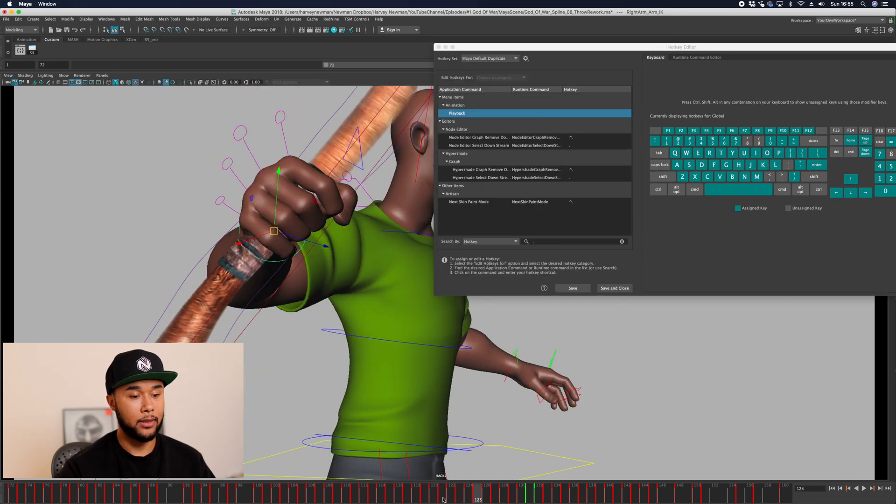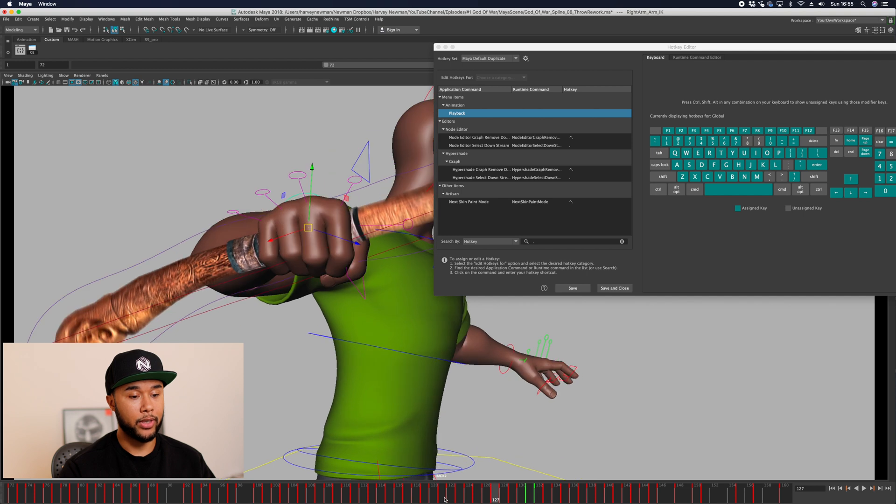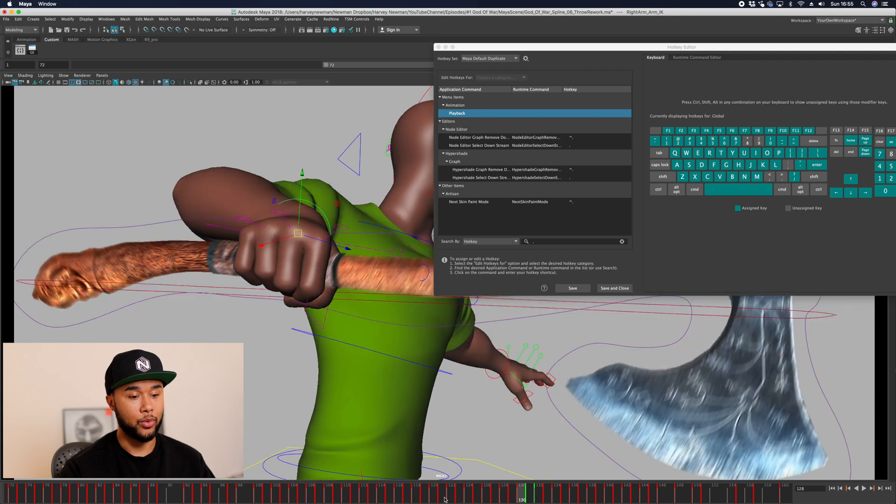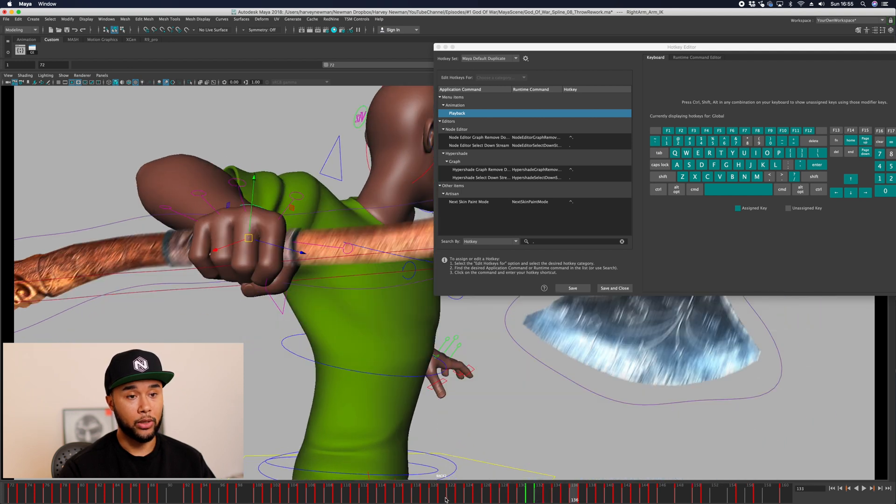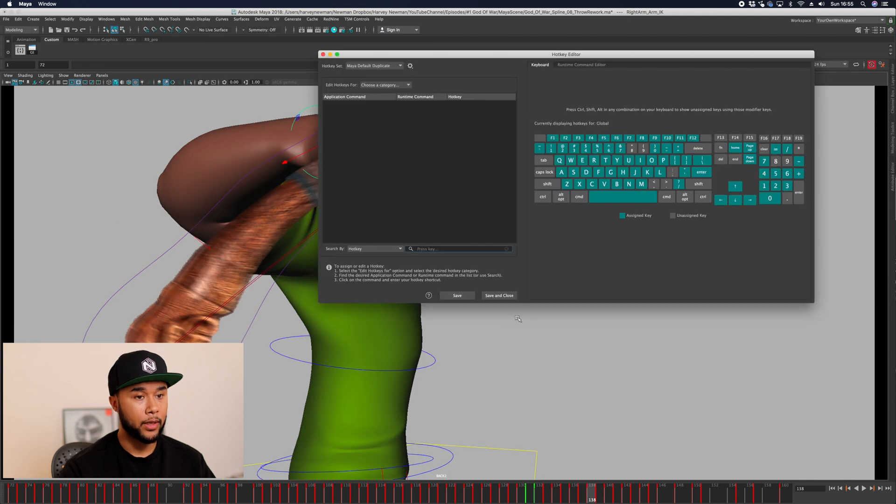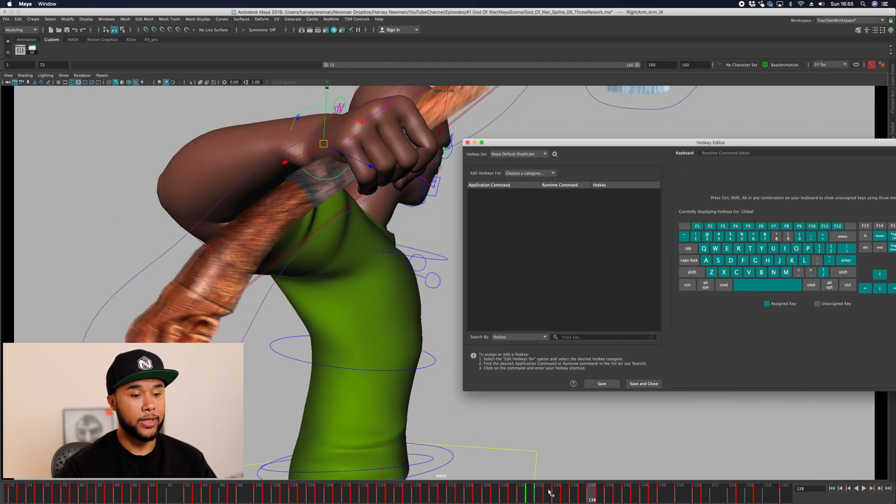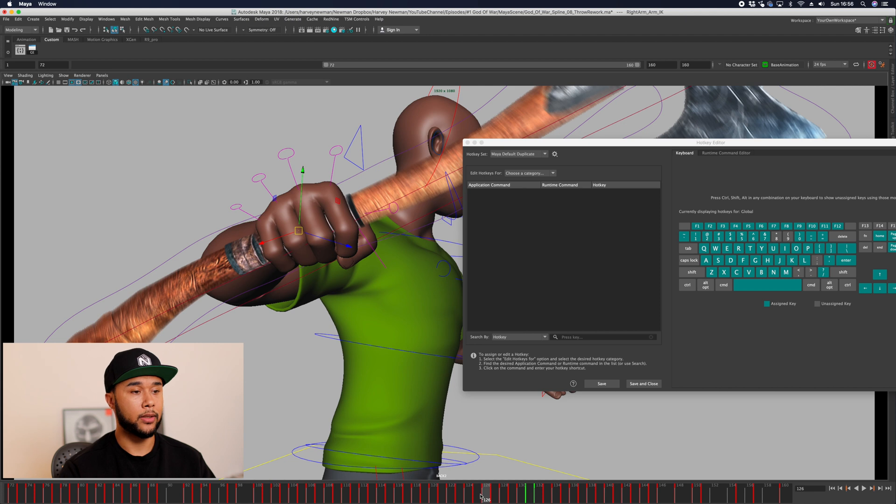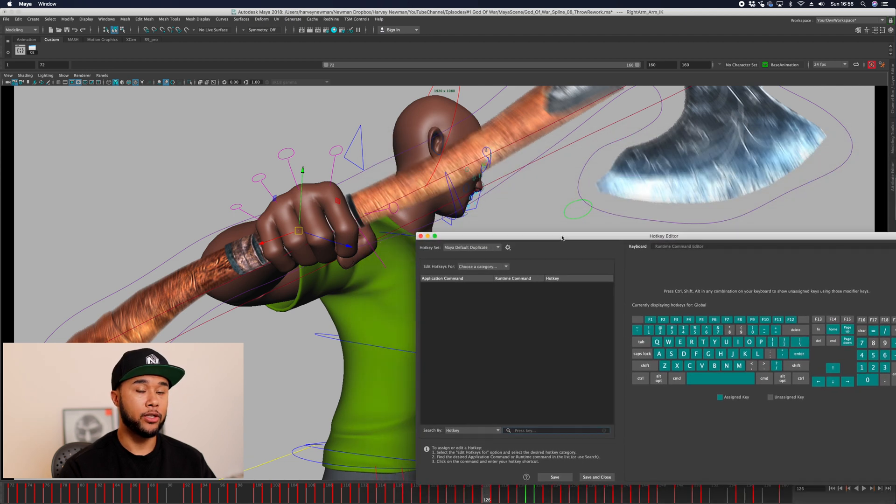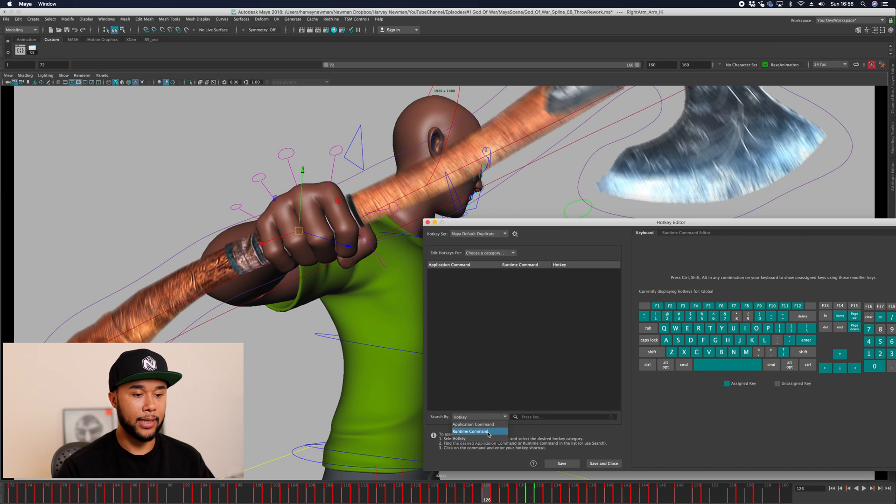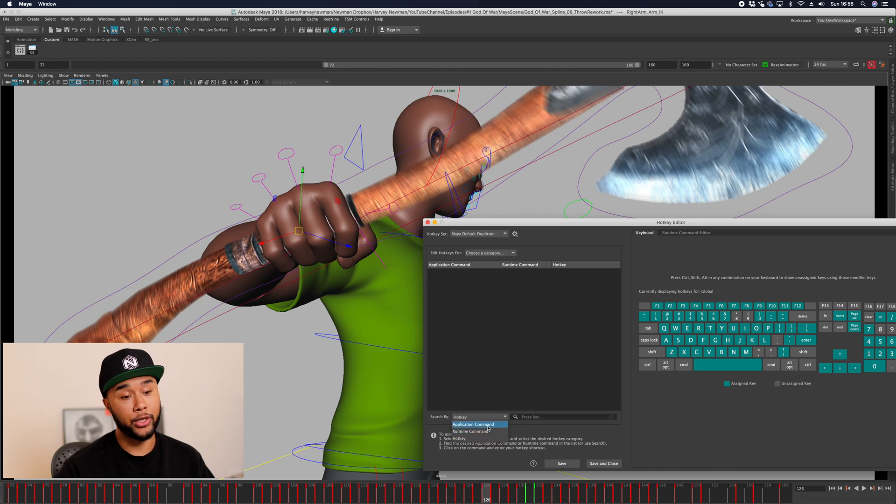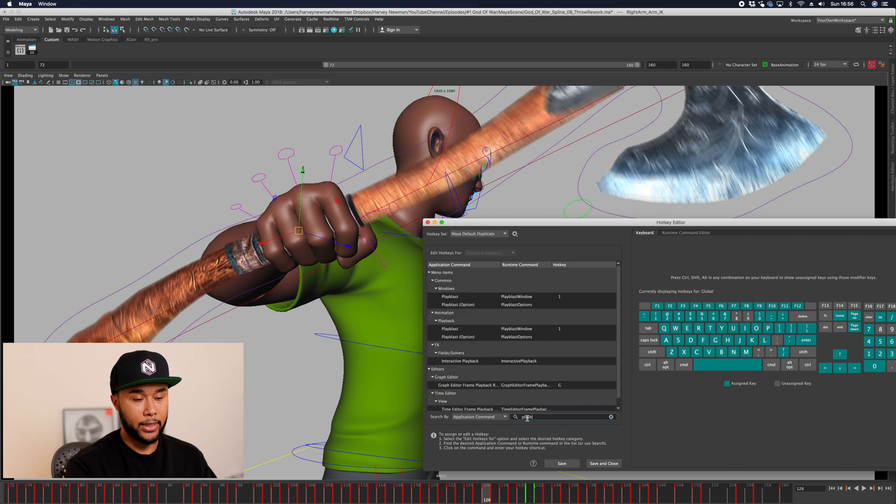I'm pressing C and I'm going from previous to next, and that is really useful. Now that we have previous and next, we need to set a few other keys. Something that is incredibly useful is playblasting.